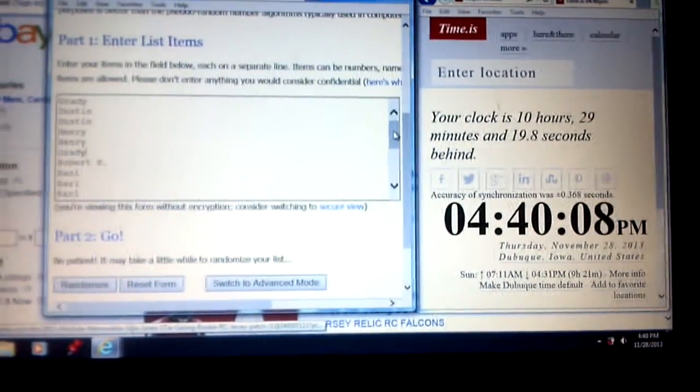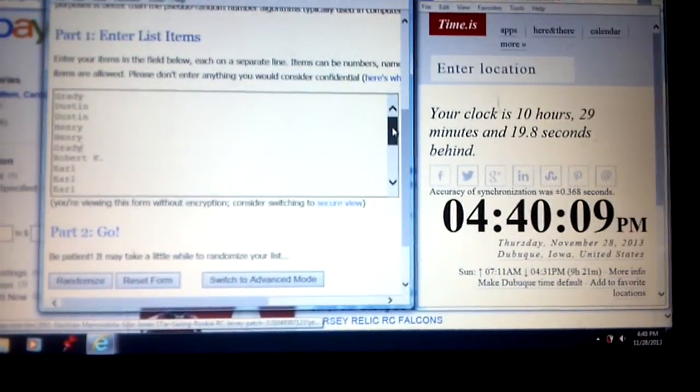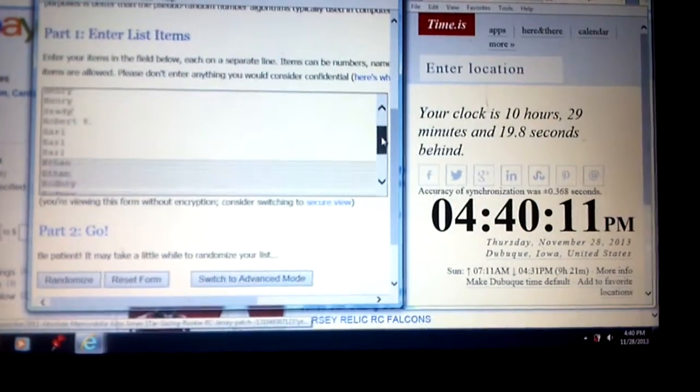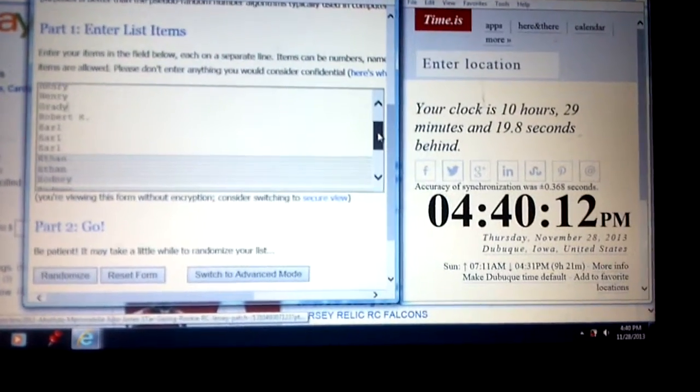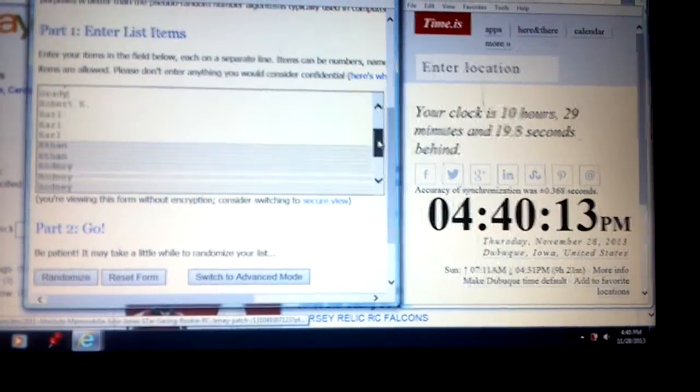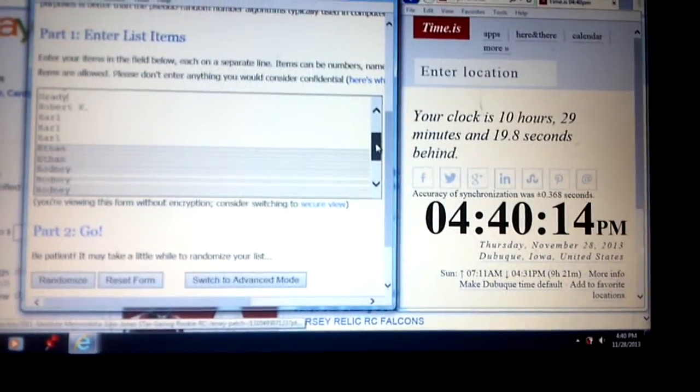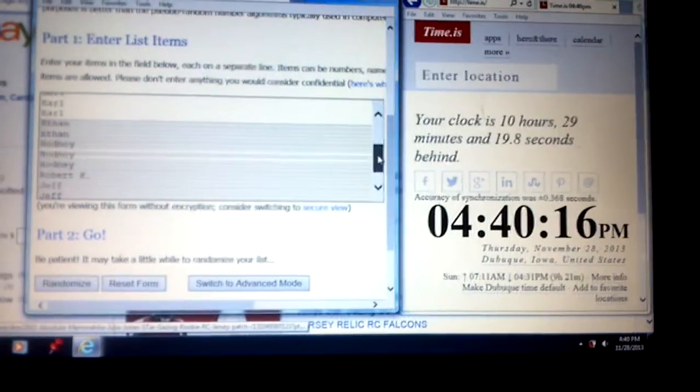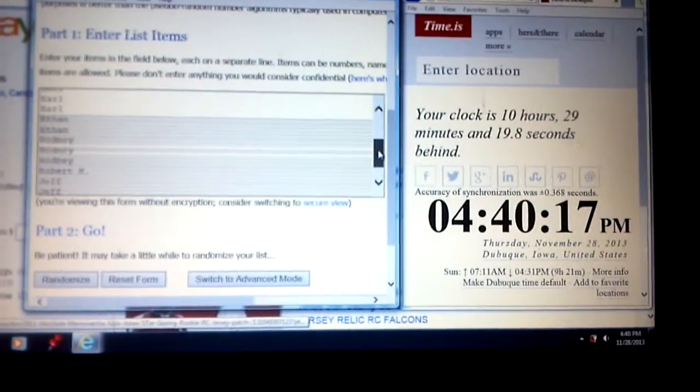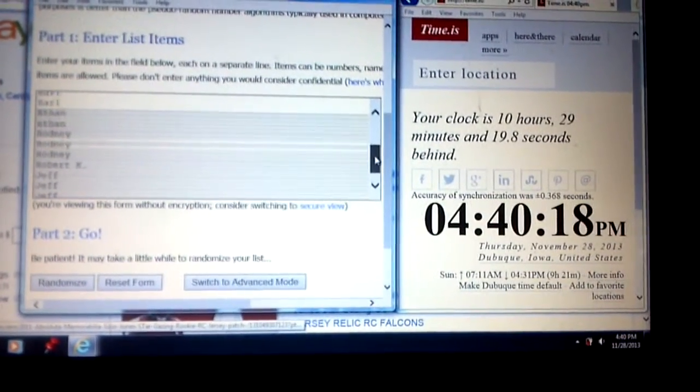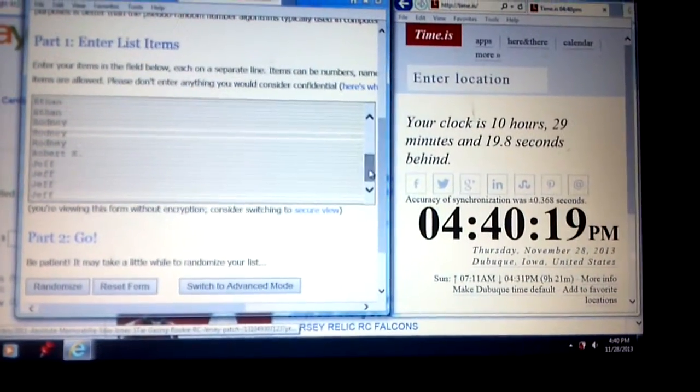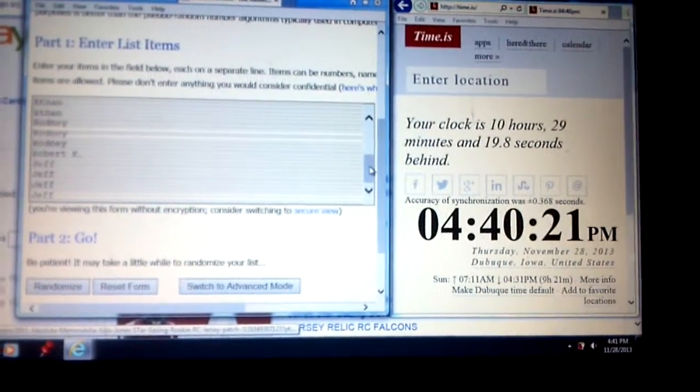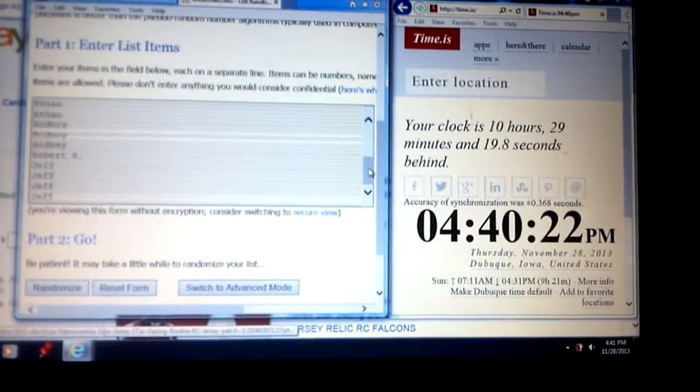Here's the list: Grady 1, Dustin 2, Henry 2, Grady 1 more, Robert K 1, Earl 3, Ethan 2, Rodney 3, Robert Cambaro with another one, and Jeff for the last 4.